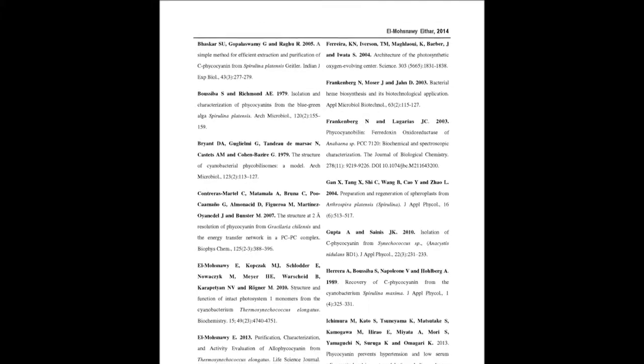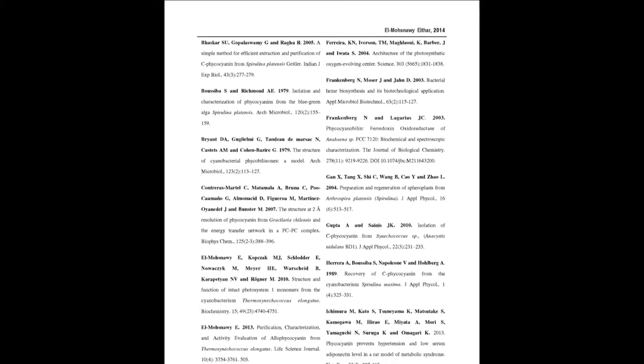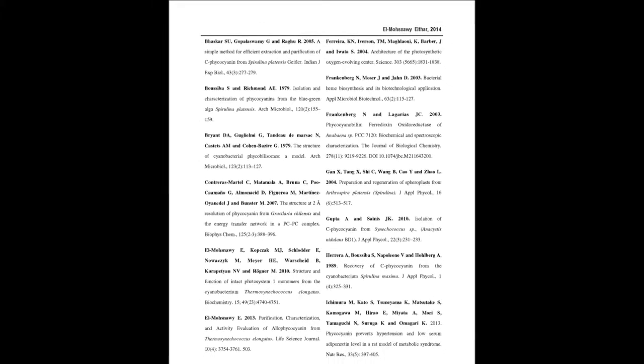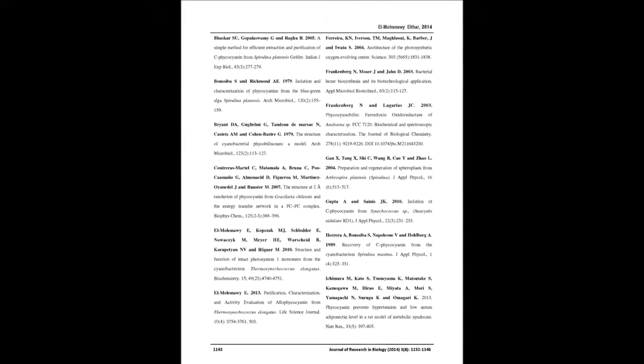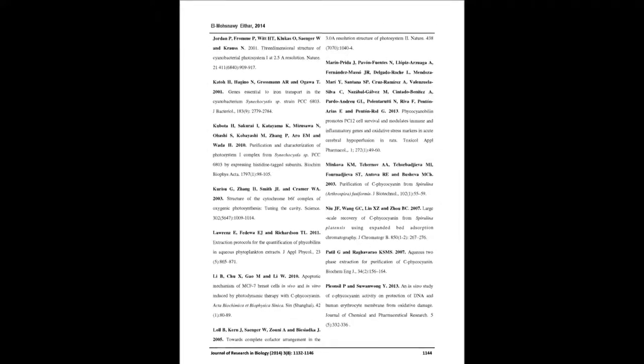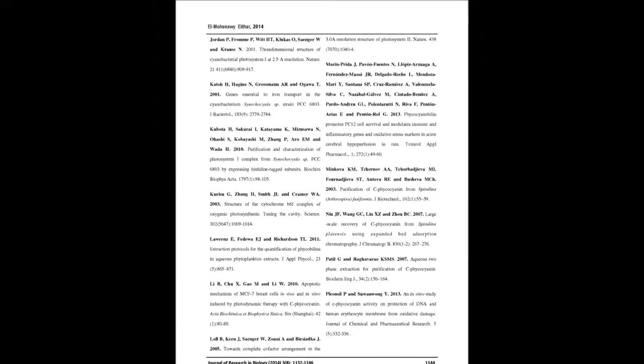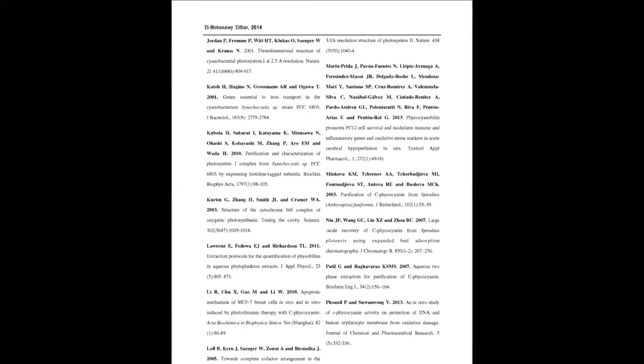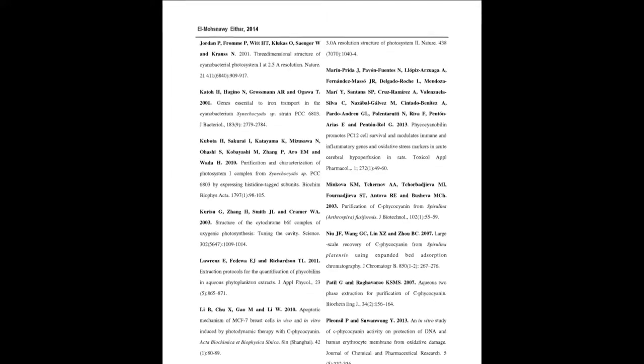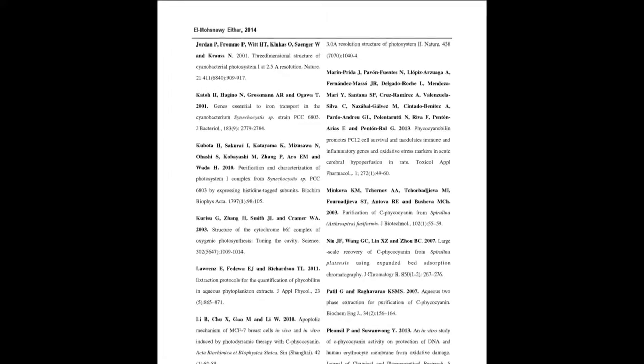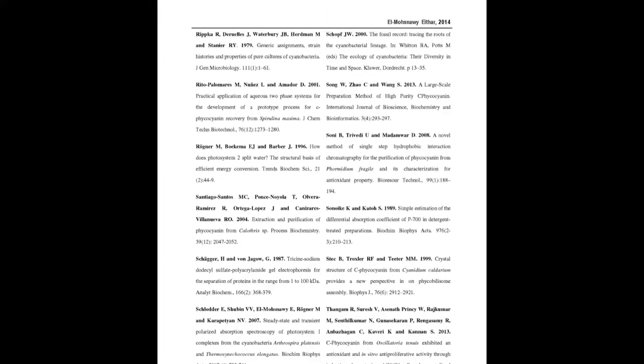Hence, it could be used not only by microbiologists but also by other researchers such as physicists and industrial applicants. In addition, this method could be used as a model for all cyanobacterial species and could also be used for eukaryotes with some modifications.